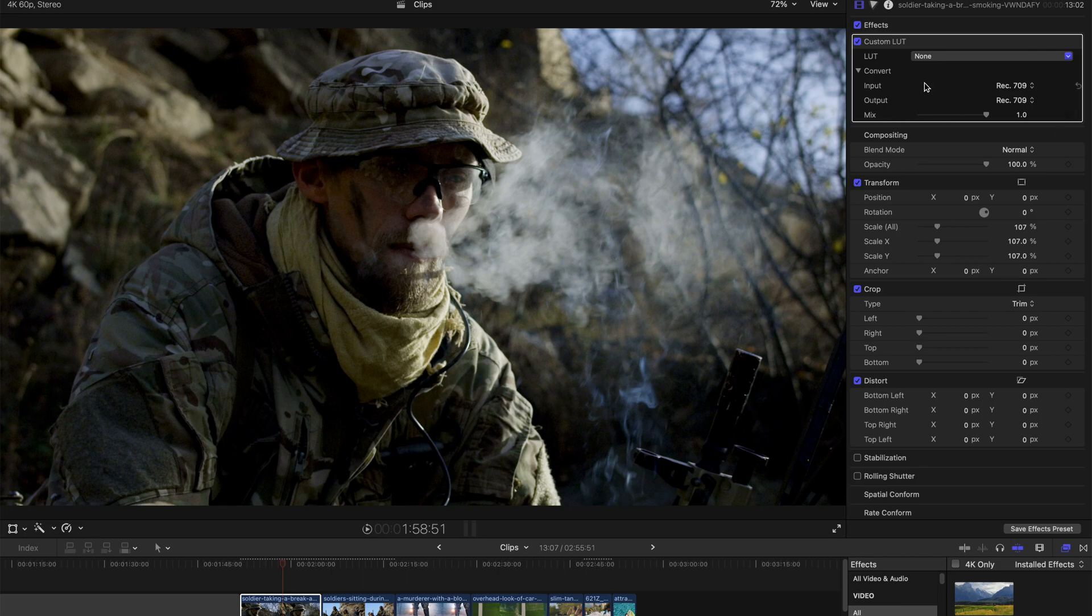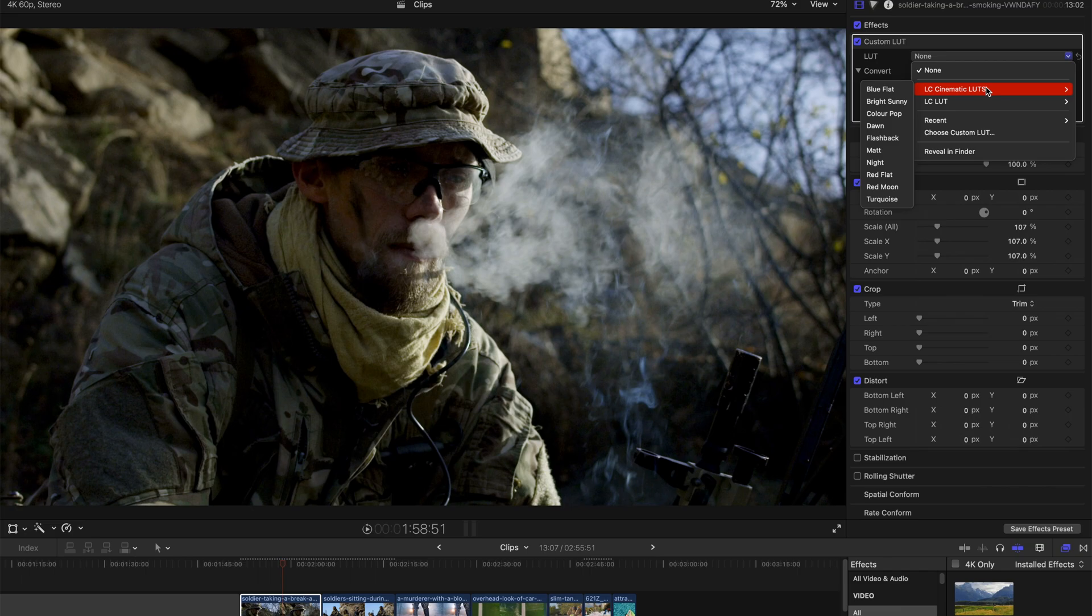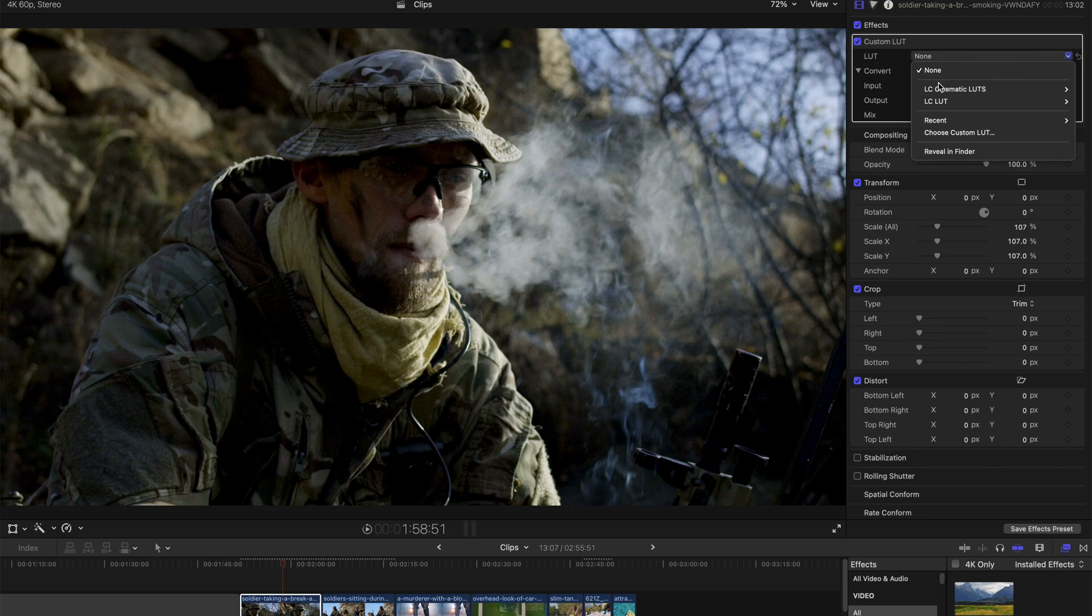And how do you use them? It's also very simple. Just bring down this and find LC Cinematic LUTs. If you can't find this thing, just restart your Final Cut Pro and I'm sure it's going to appear. If it does not show up, just drop me a comment and I'll help you figure out how to solve this problem.